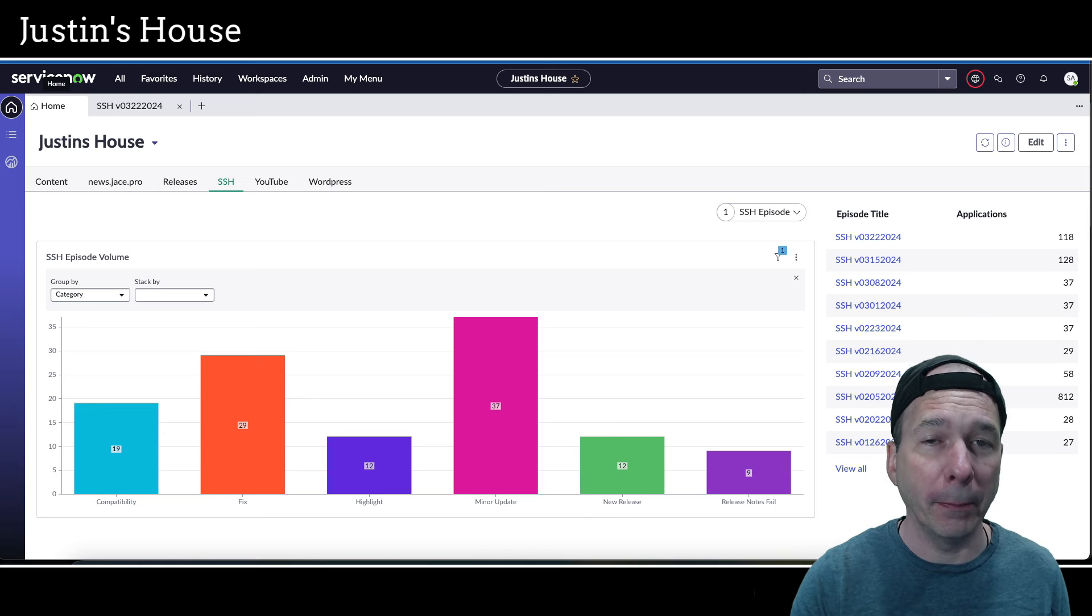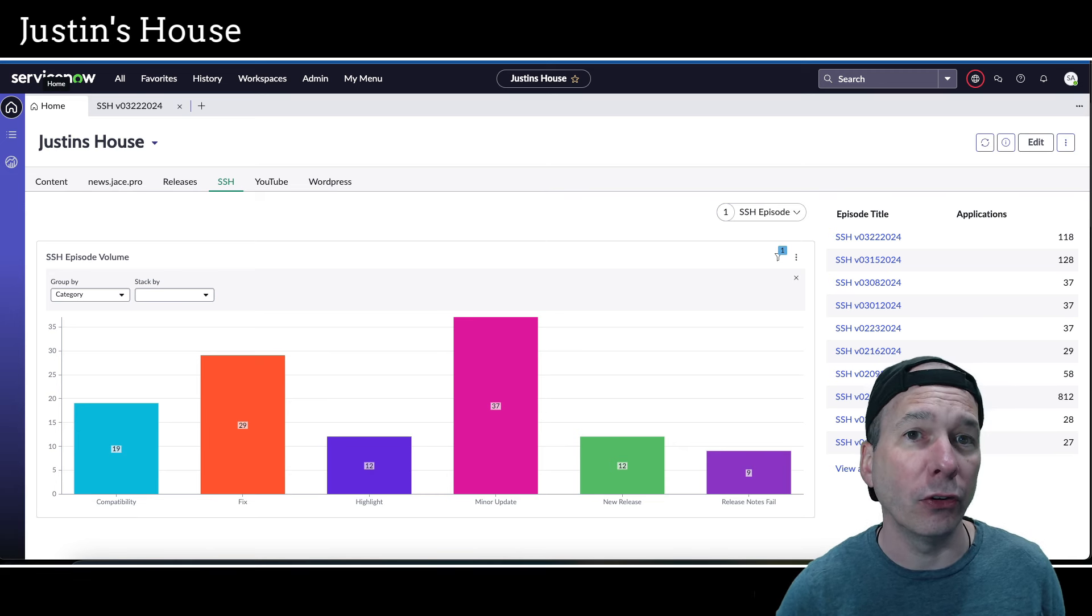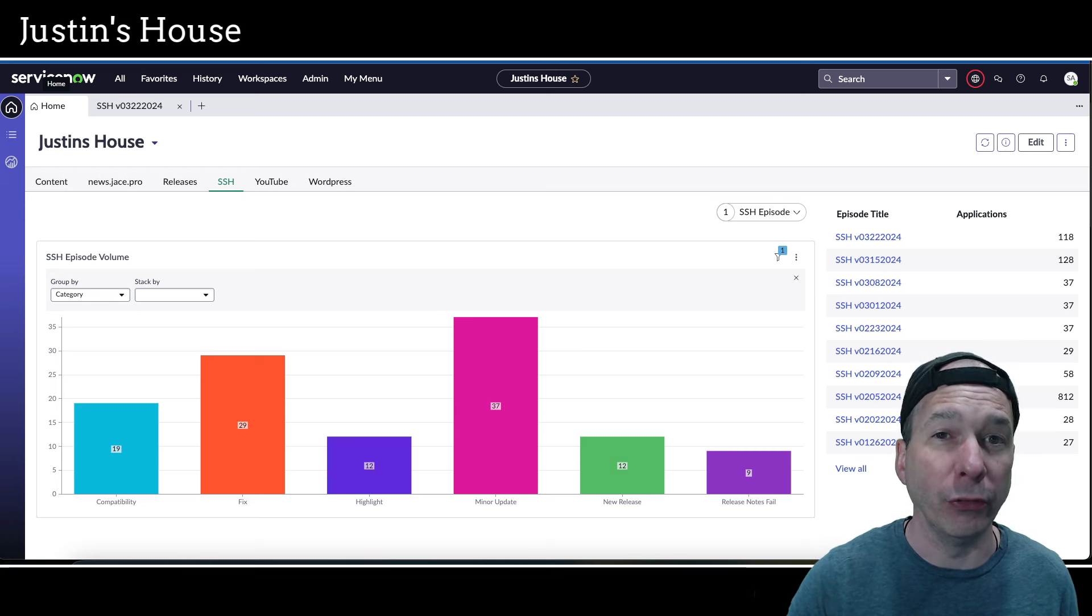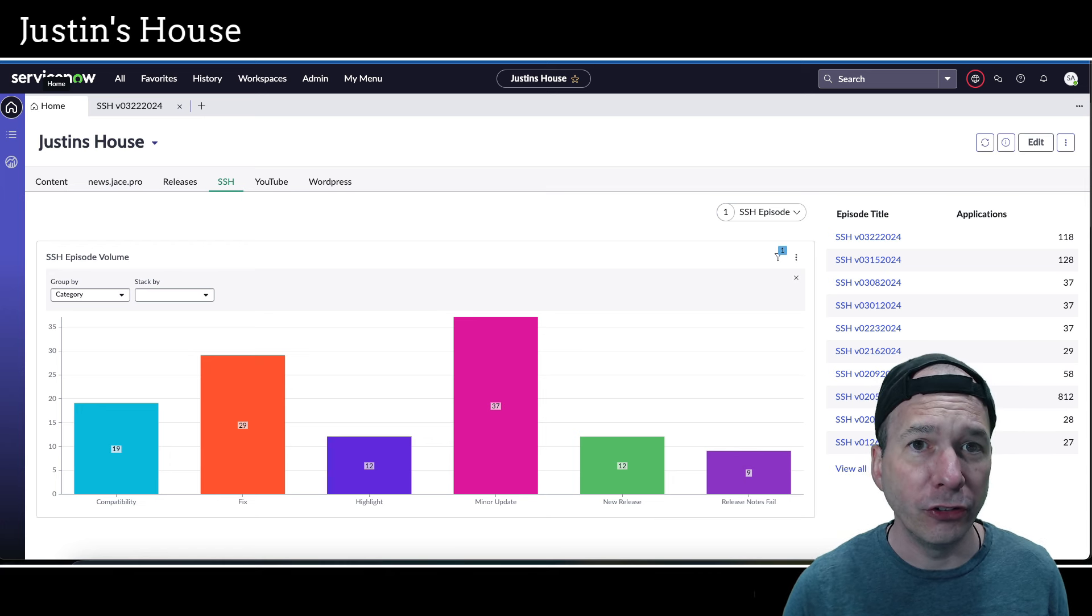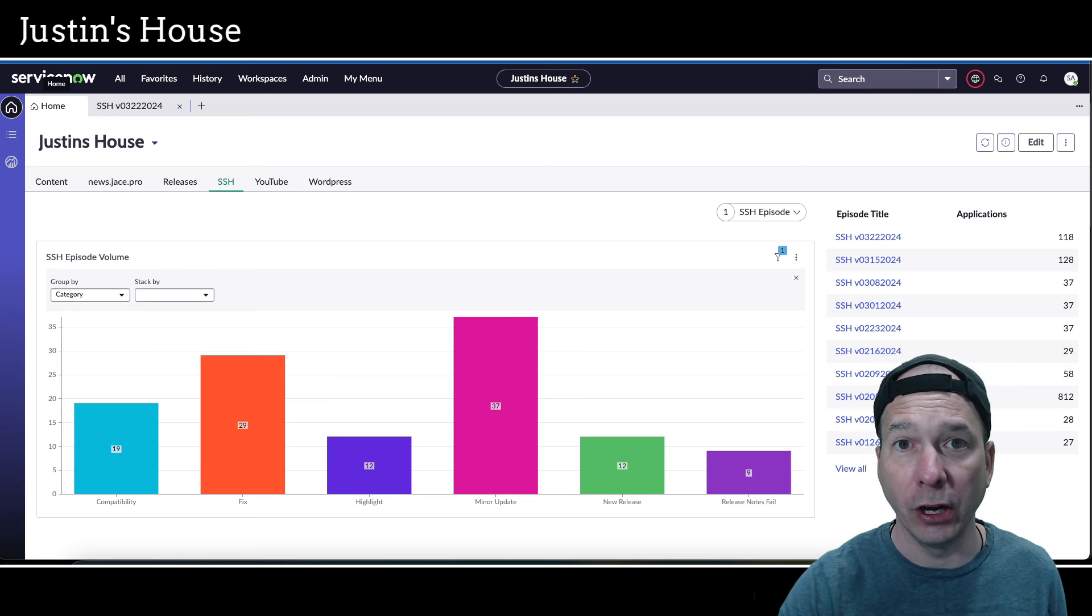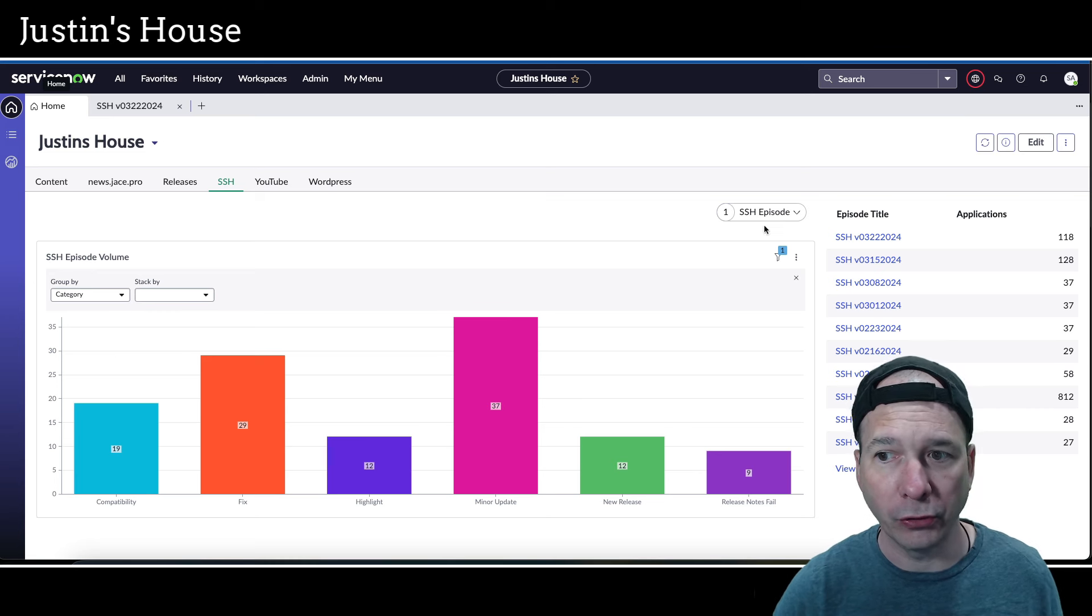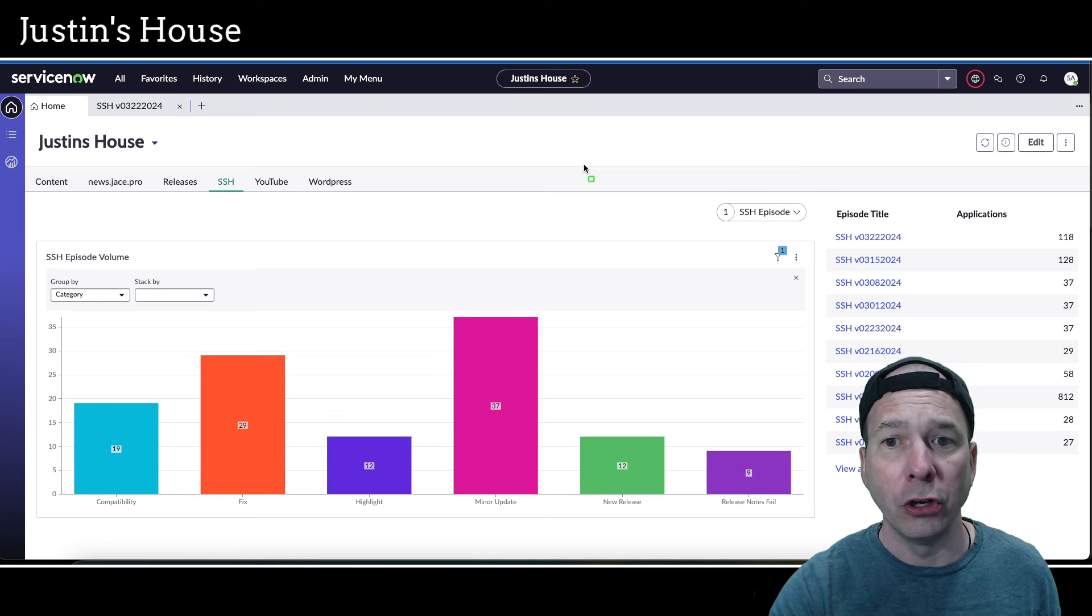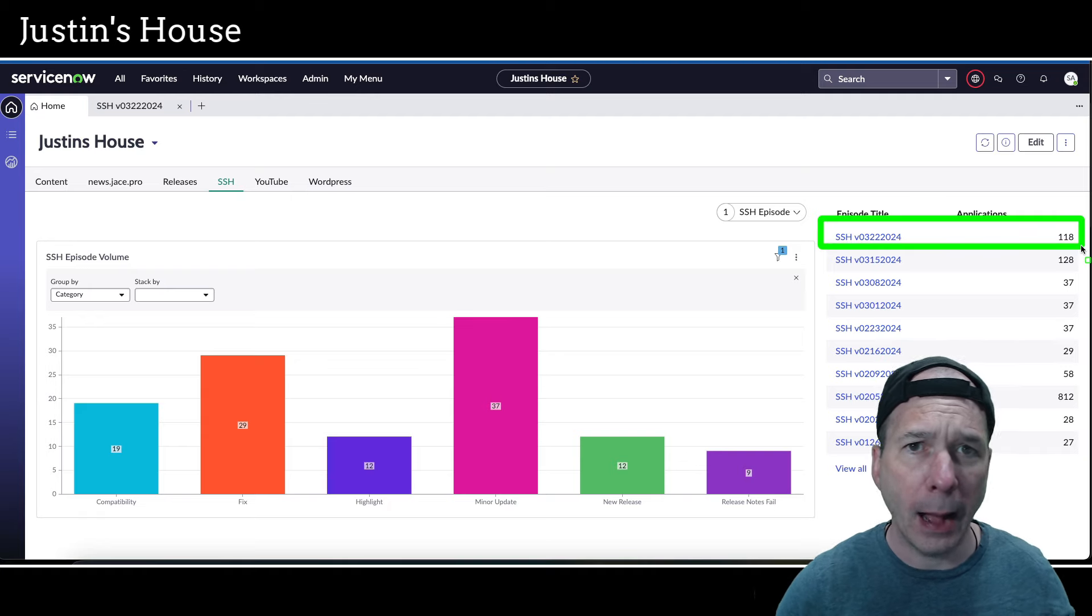That's SSH version 03-22-2024. It is our third or fourth episode of March, but it's a special episode because two days ago on March 20th, the Washington DC release of ServiceNow dropped. We just had a special episode showing all of the new and updated applications that dropped on February 5th with early availability for Washington DC. So now here we are in March, general availability happened for Washington DC. And on that day, a bunch of new apps and updates and fixes and stuff were released.